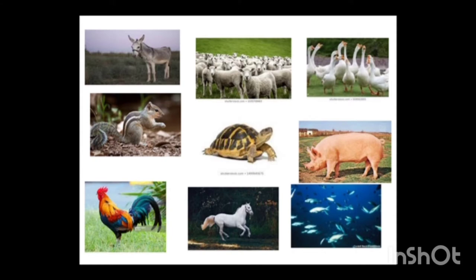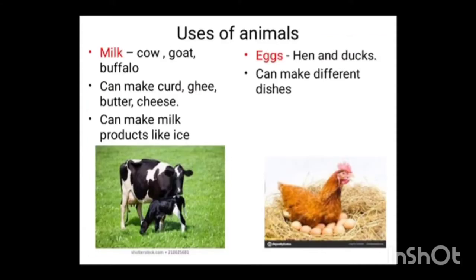Then why do we keep animals in our house? There are some uses, isn't it? Now let us see what the uses of animals are. Some animals give us milk — that is cow, goat, buffalo, etc. We can drink the milk and we can make curd, ghee, butter, cheese, and milk products like ice cream and sweets from the milk.